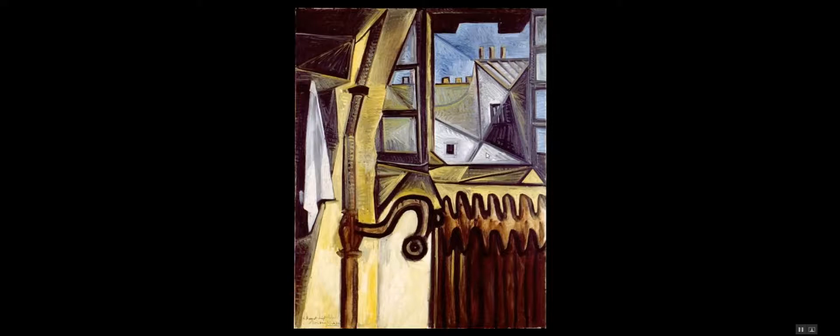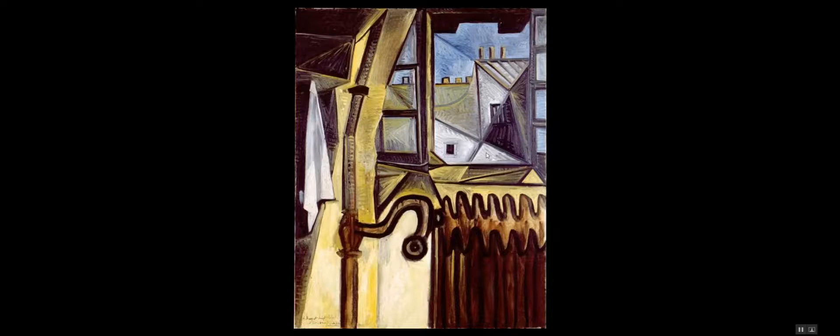Picasso's paintings are traditionally somewhat surrealist. They call it cubism or whatever. But this painting in particular is fairly realistic, at least compared to his other paintings.